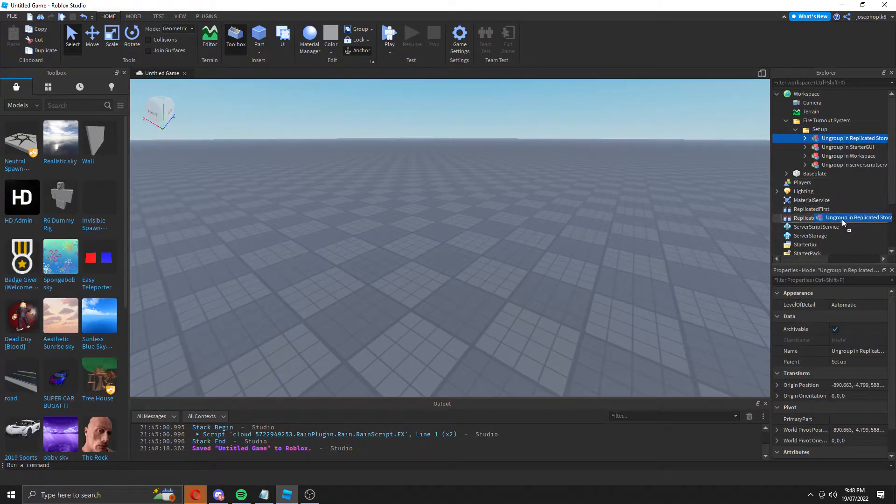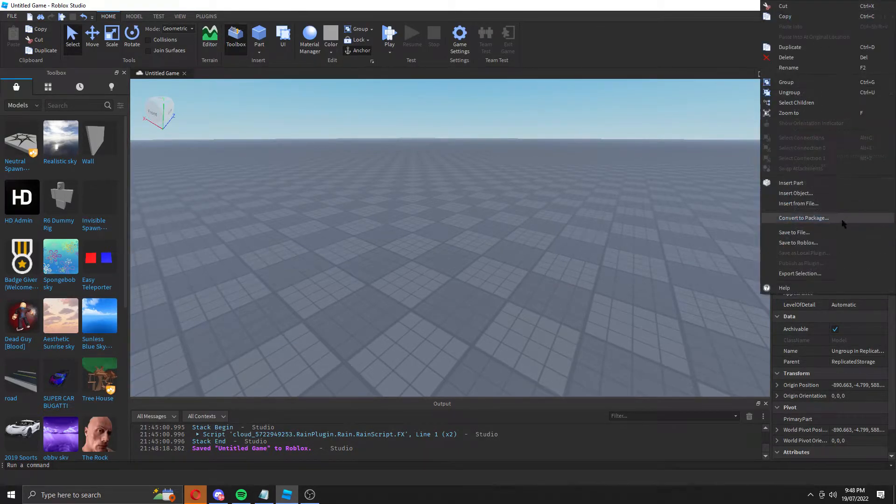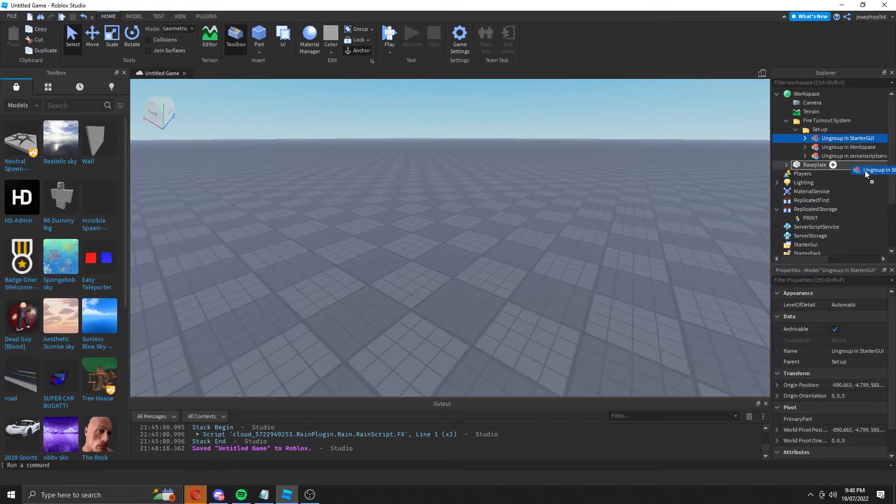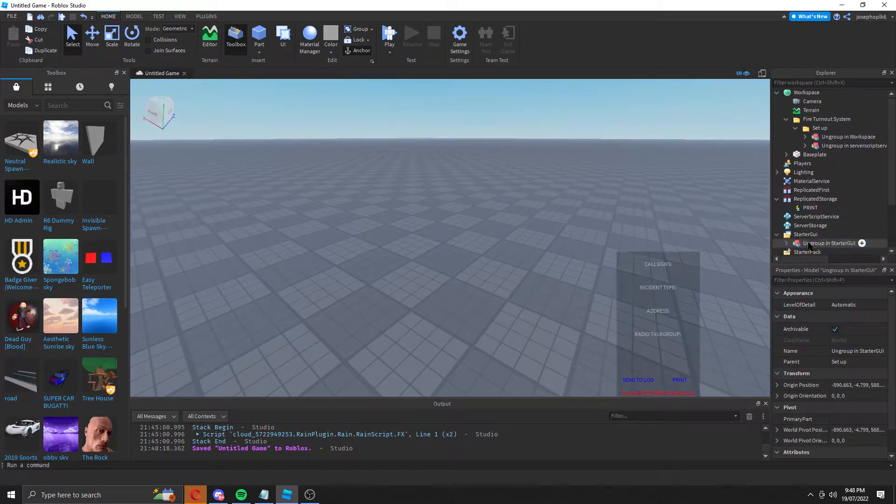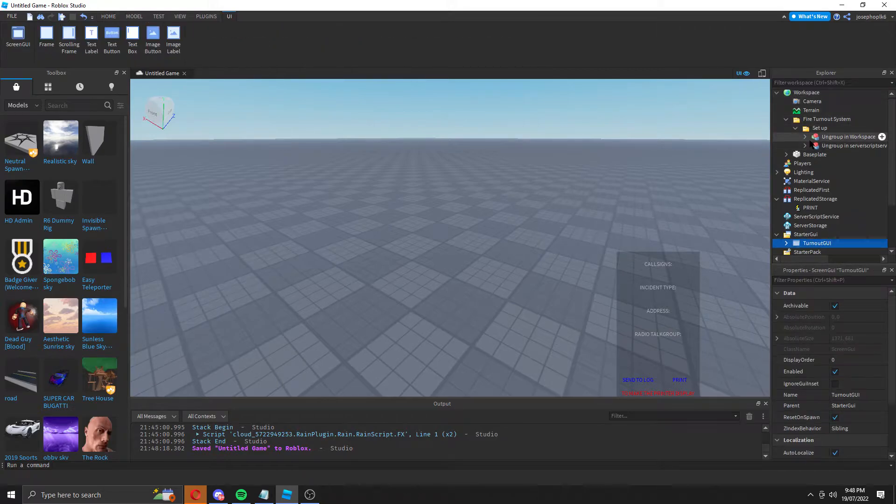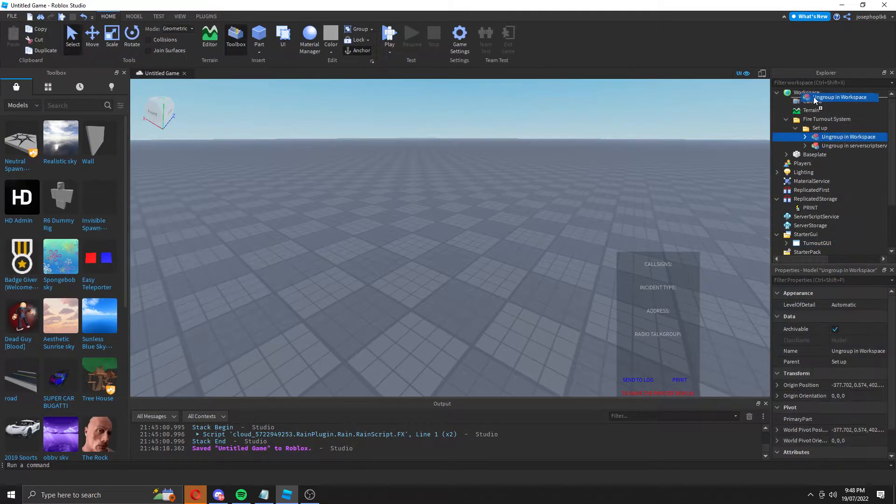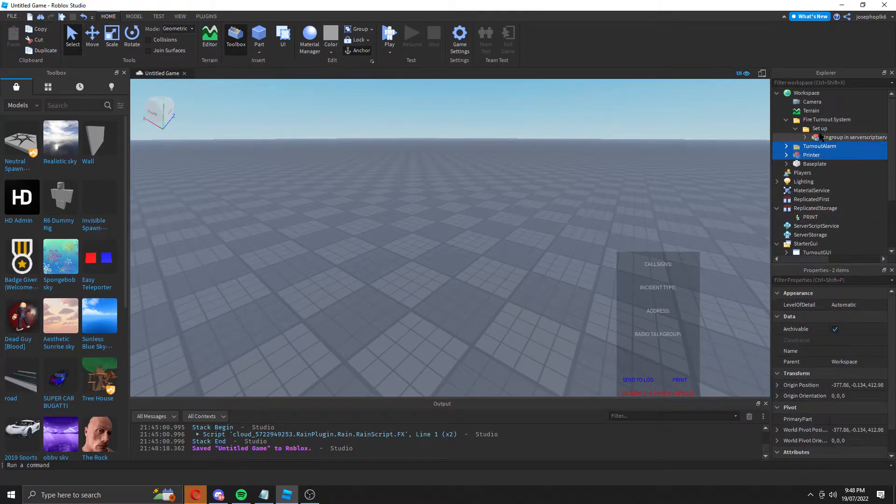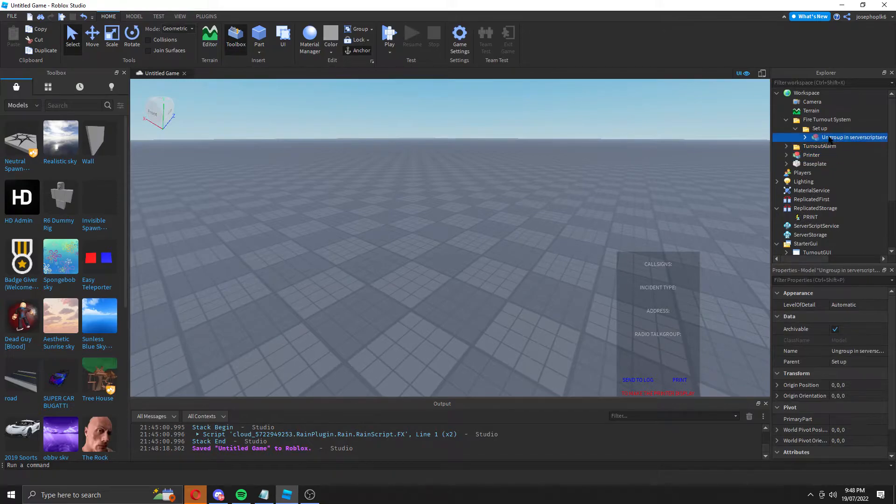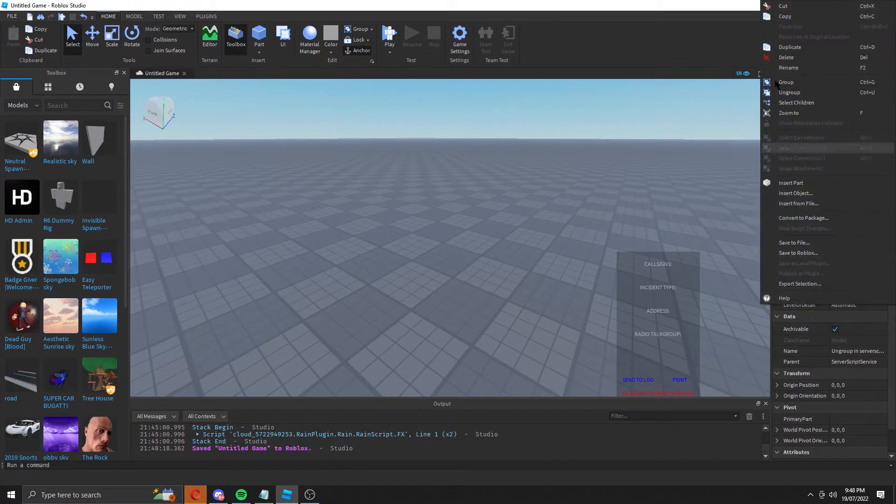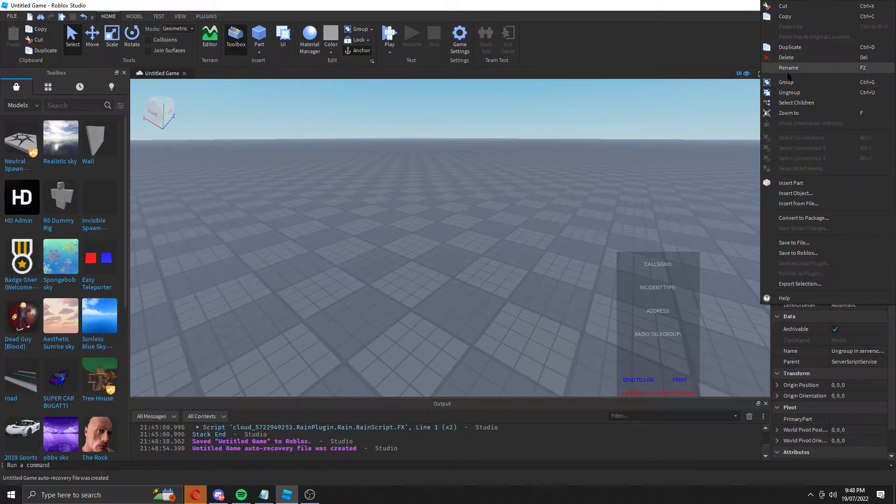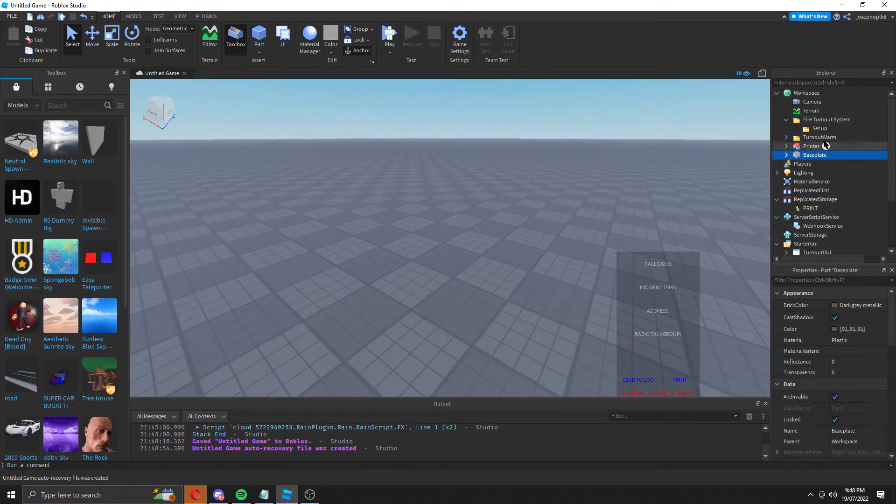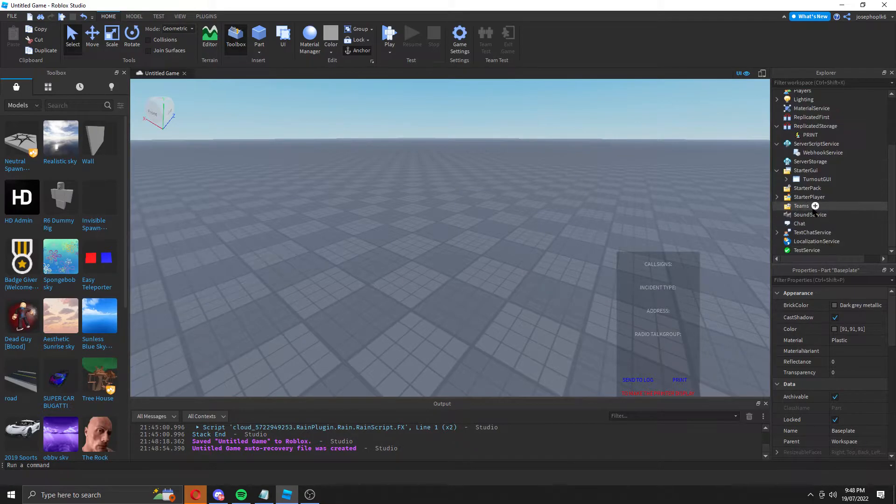So you can do it really easily - replicated storage, on group start GUI, on group workspace, on group, and server script service on group. I'll quickly take you through what each part of the script is.